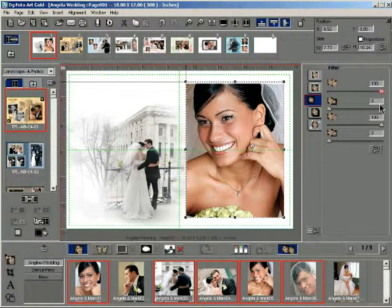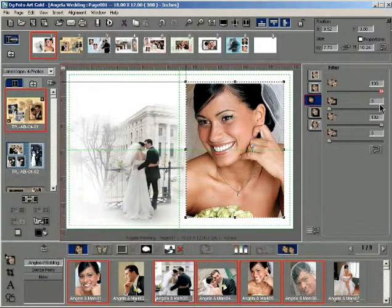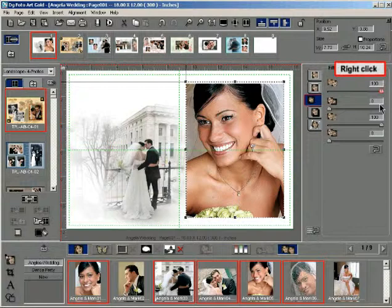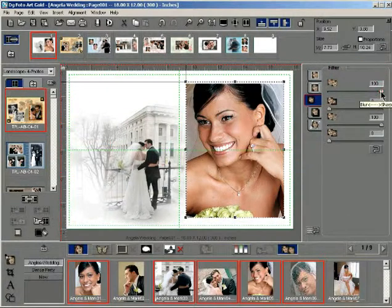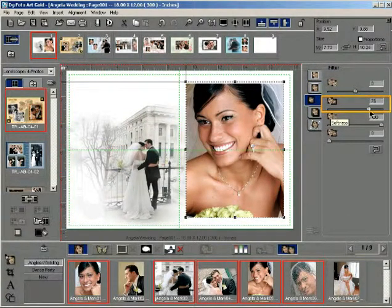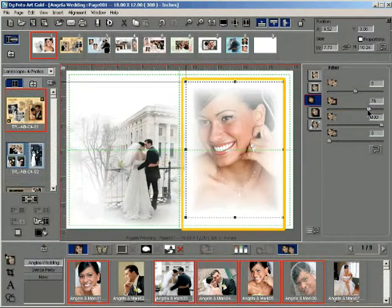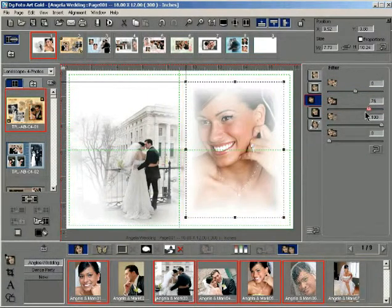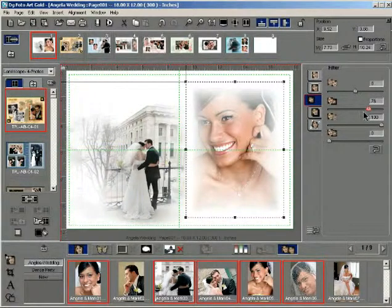Also notice that the slider color changes to red. Right click on the slider to undo the applied sharpness. Drag the softness slider towards the right to make the photo soft.